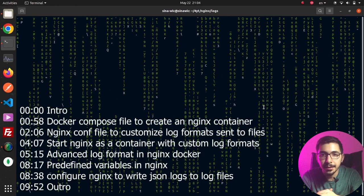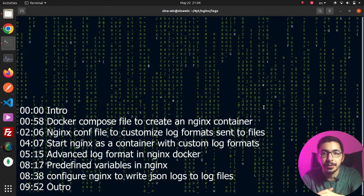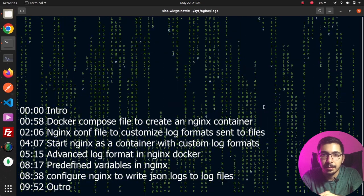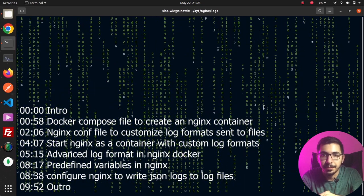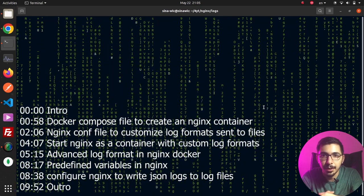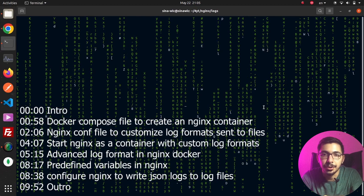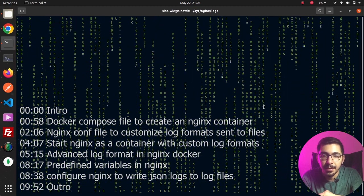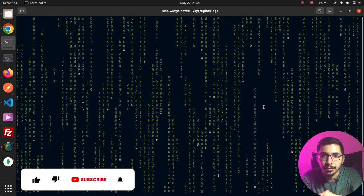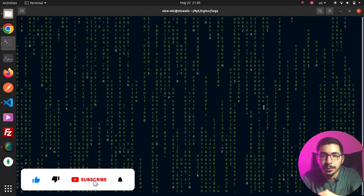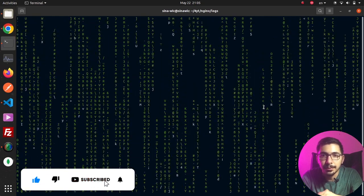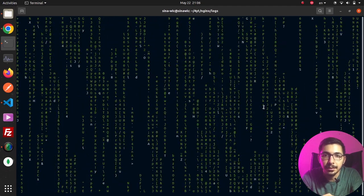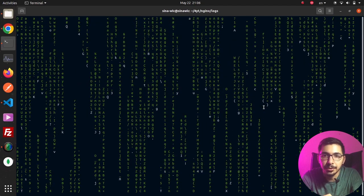In this video we're going to see how to customize nginx's logs, passing them to custom files for each location block in nginx's config file, also customizing the formats that nginx will write to those files. All this will be in a Docker environment, and I'll put all the files and configurations in my GitHub repository — link down below.